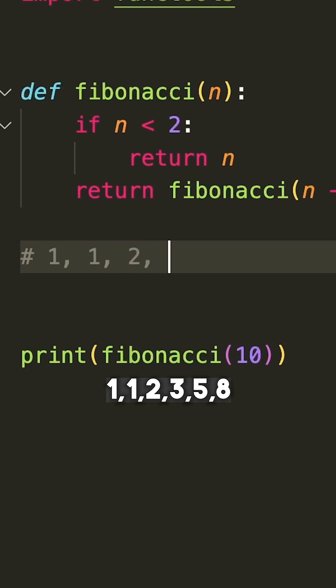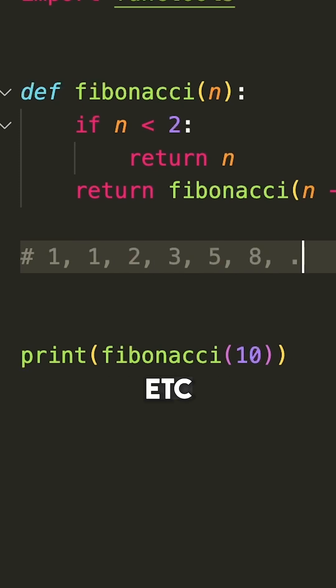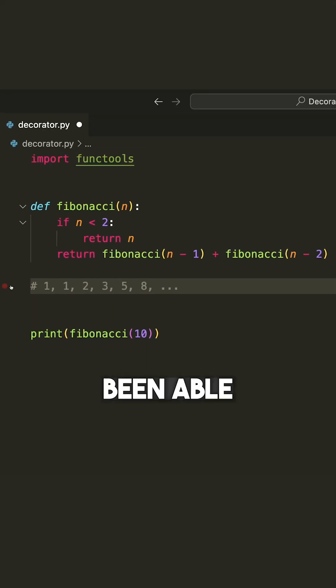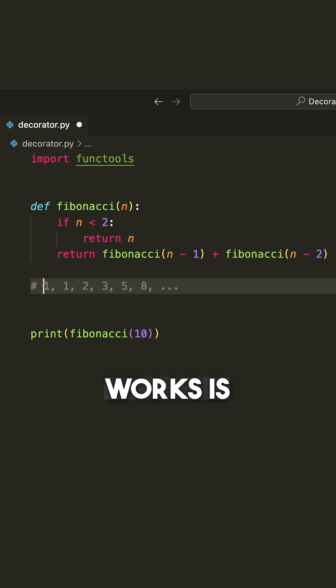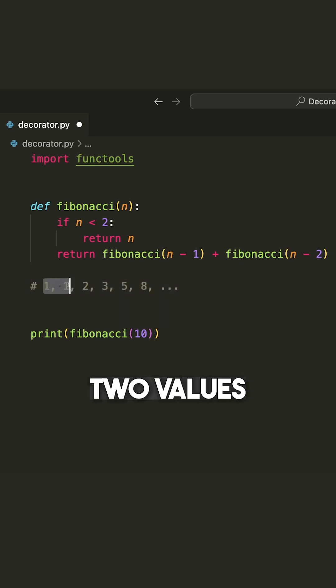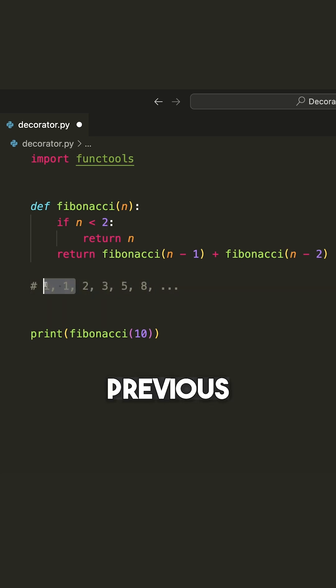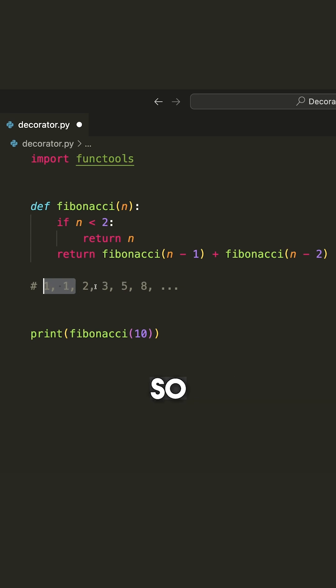One, one, two, three, five, eight, et cetera. If you haven't been able to catch onto the pattern, the way it works is the first two values are one, and then the next value is equal to the previous two values summed together.